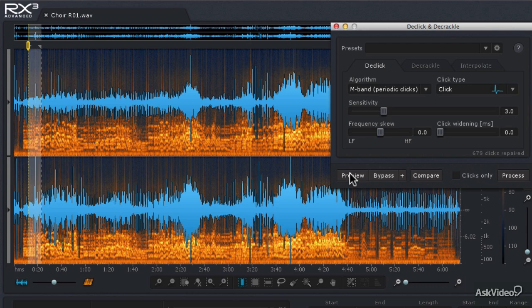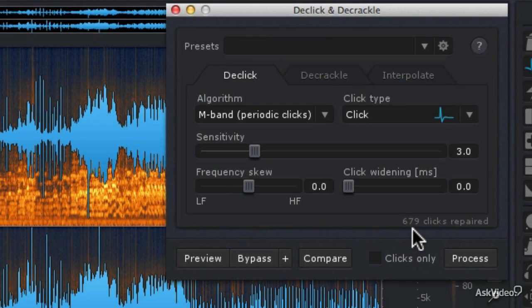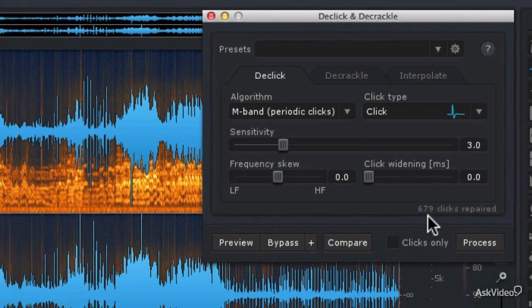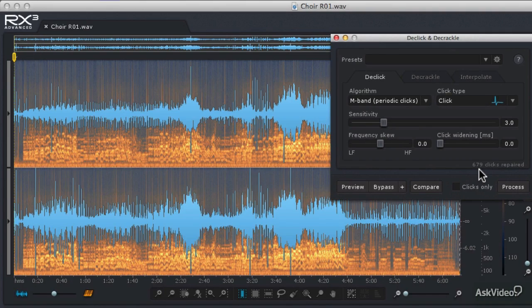And you can see that just in that small section of audio, it repaired 679 clicks. So let's go ahead and process the entire file with those settings. I'm going to do a Control or Command-A to select the entire file, and then hit Process.